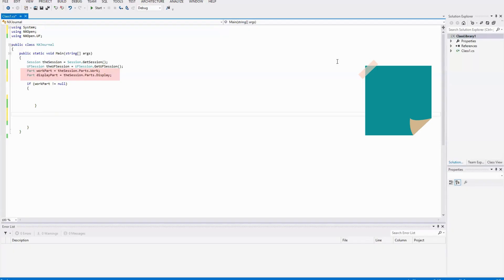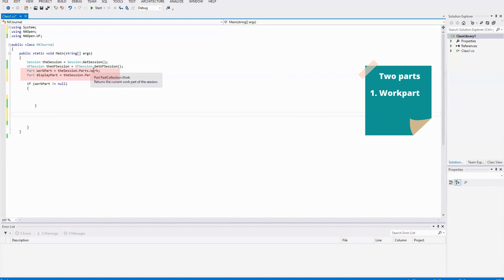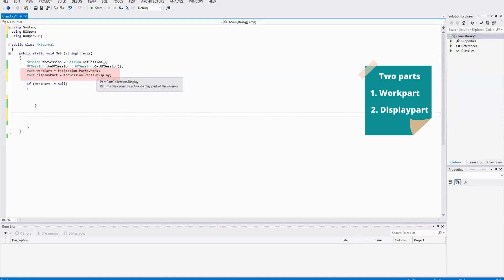We have two parts: one is work part, which is `session.parts.work`, and another is display part, which is `session.parts`. Let's have a look at what IntelliSense says about this work part. It is `PartCollection.work` and it returns the current work part of the session.